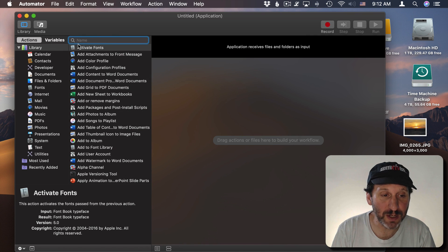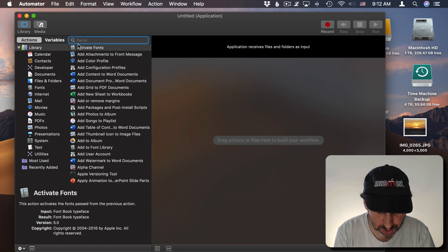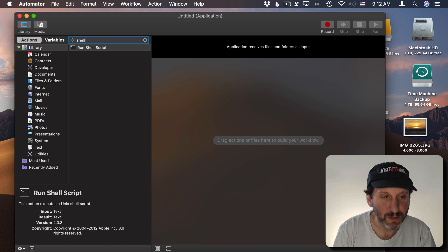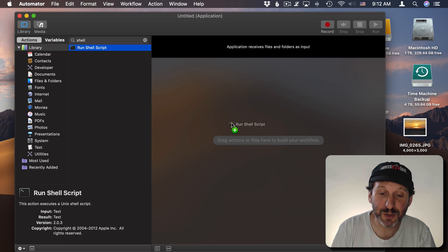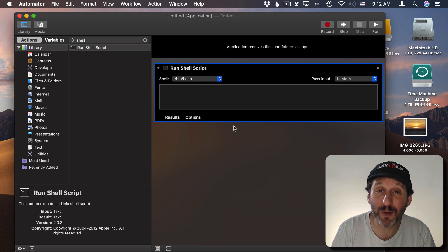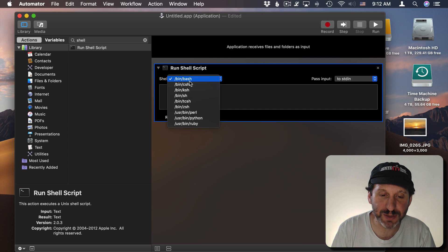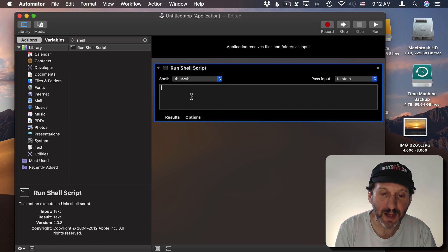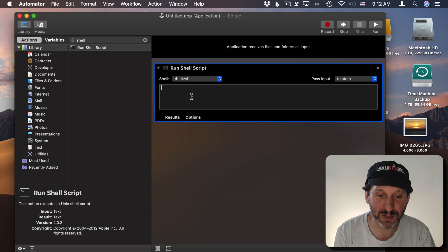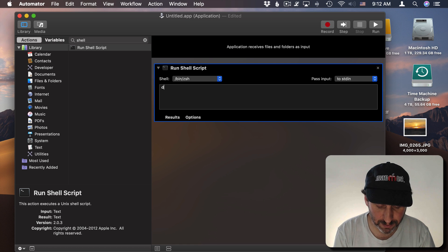Then we're going to search here for Shell because we want to use Run Shell Script. So in other words we can do exactly what we did before. I'm going to change the Shell type to Z Shell since that's going to be the default in Catalina anyway. But the same thing will work with the Bash Shell too. So we can add the same thing in here.